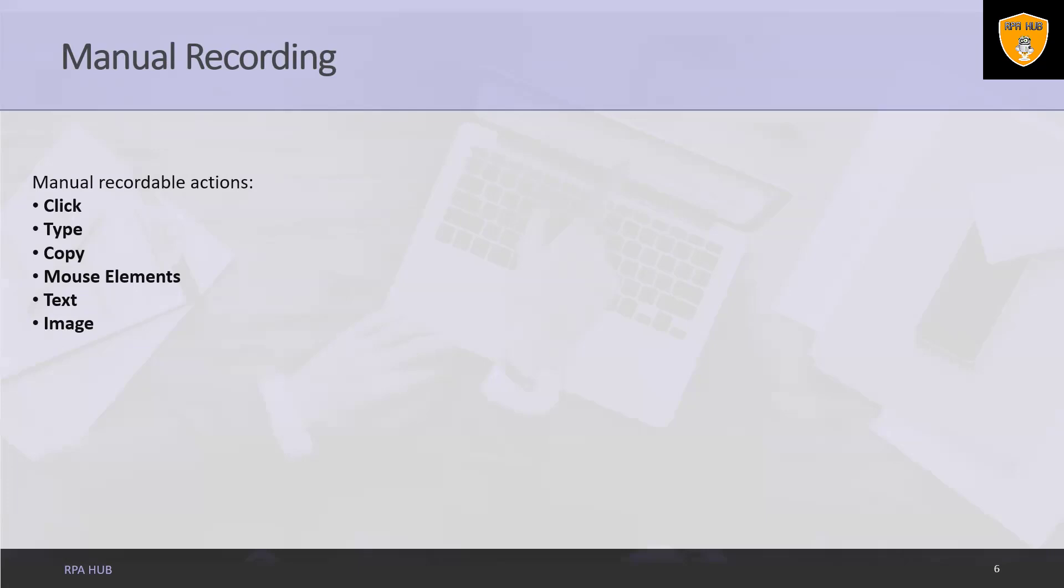Image. Image manual recording enables us to wait for a specified image to disappear.